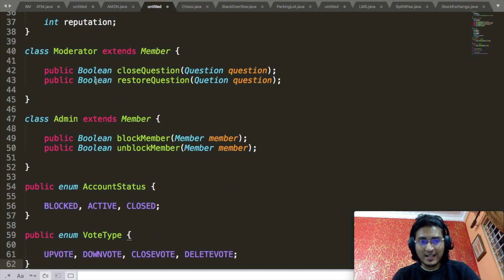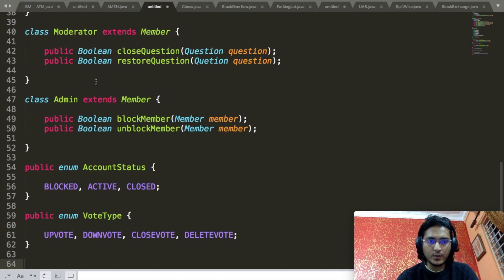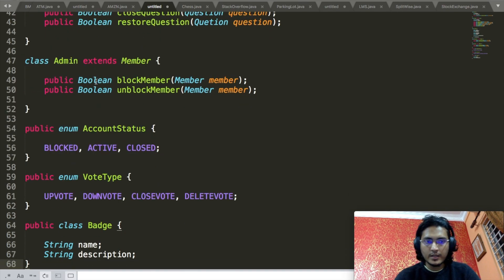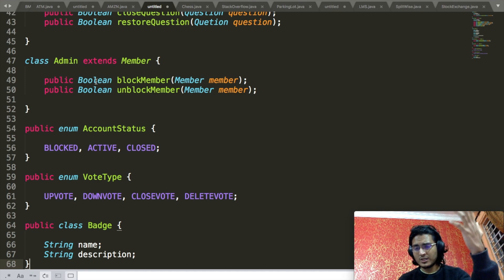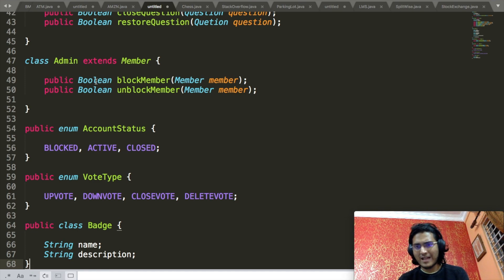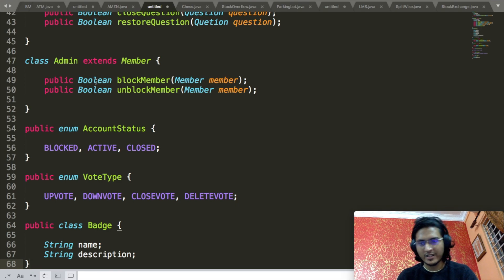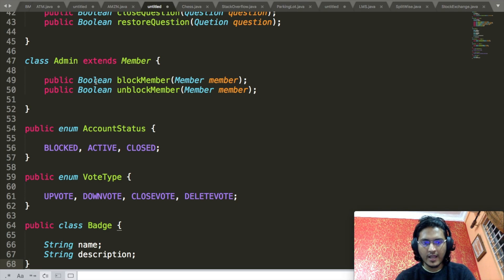The VoteType enum will contain upvote, downvote, closevote, and deletevote. The Badge class will only contain a name and a description, because a badge contains just these two things and nothing else.